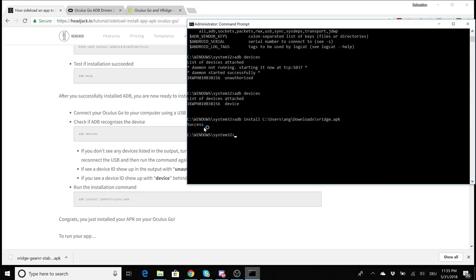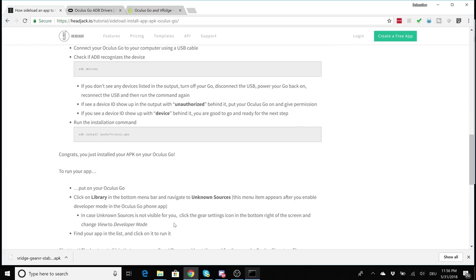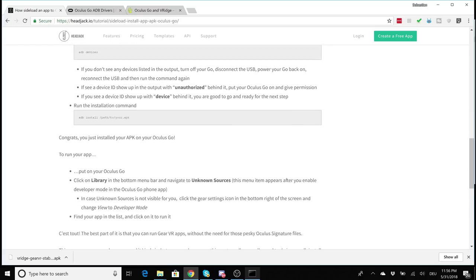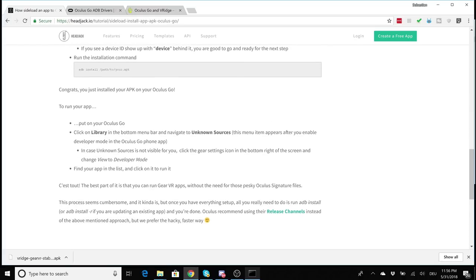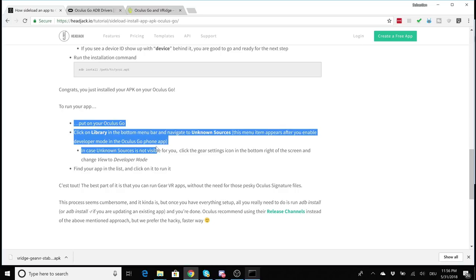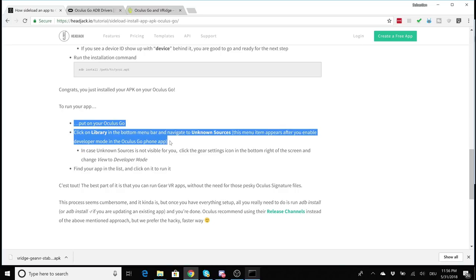And that is really everything you need to do in order to install APK files onto your Oculus Go. Now in order to start your VR game that you've just installed, simply go to the library in your Oculus Go, find Unknown Sources. It's now there because you're in developer mode. And look through the list and click on the name of the app that you've installed.